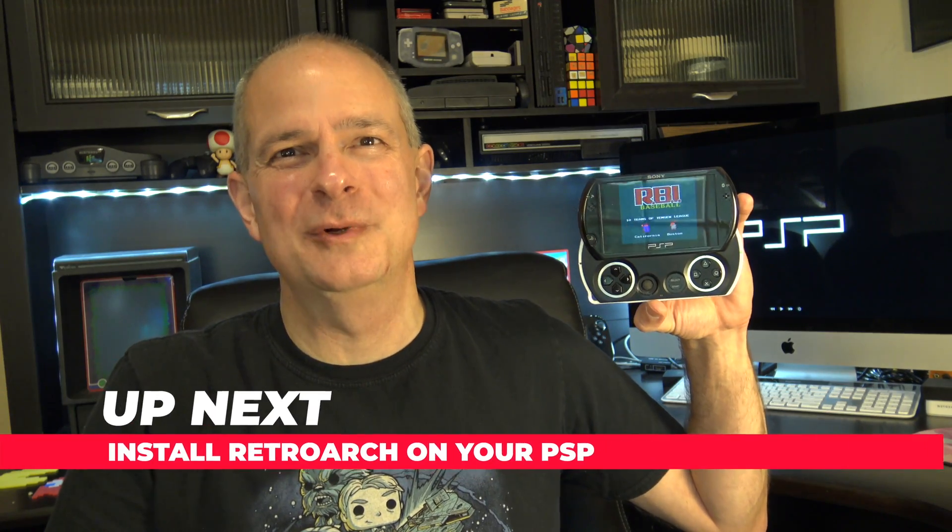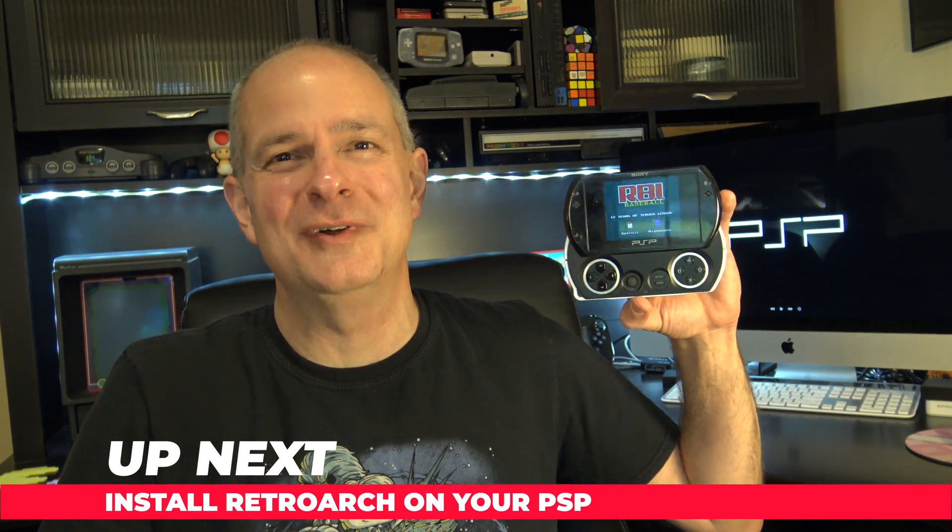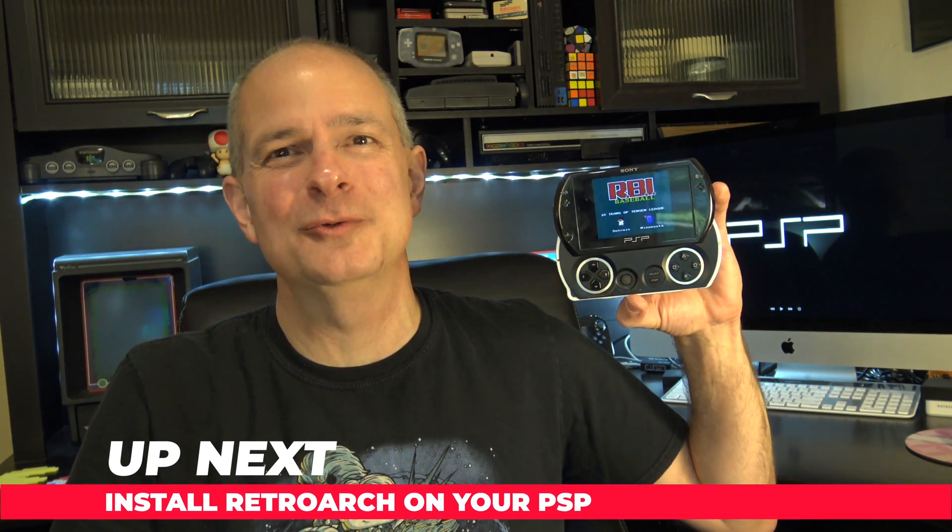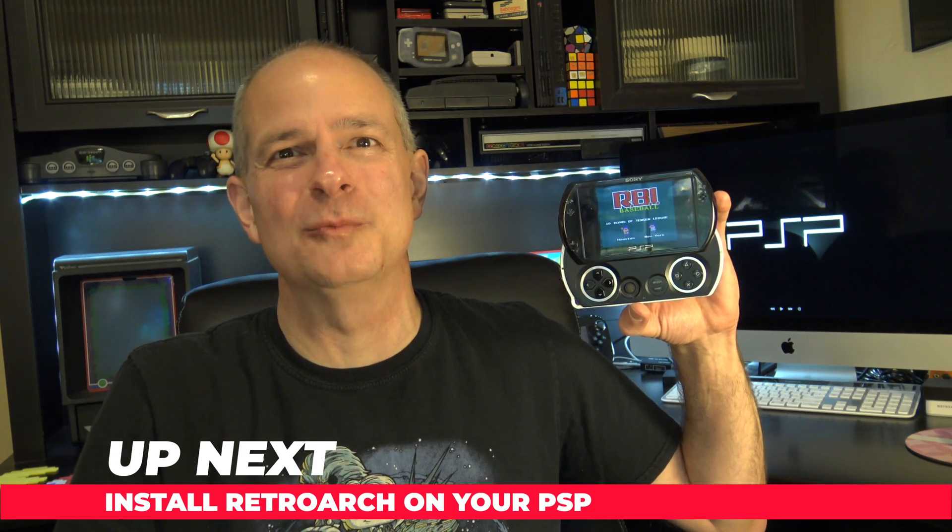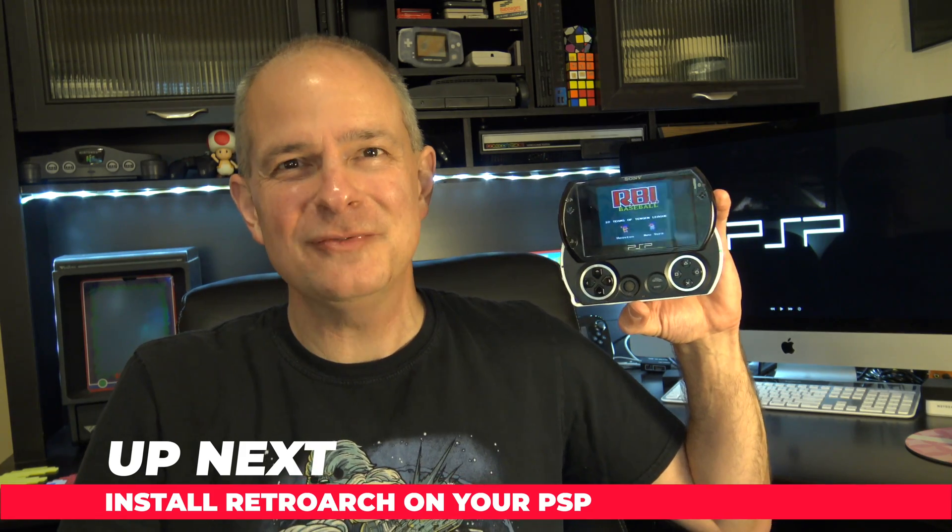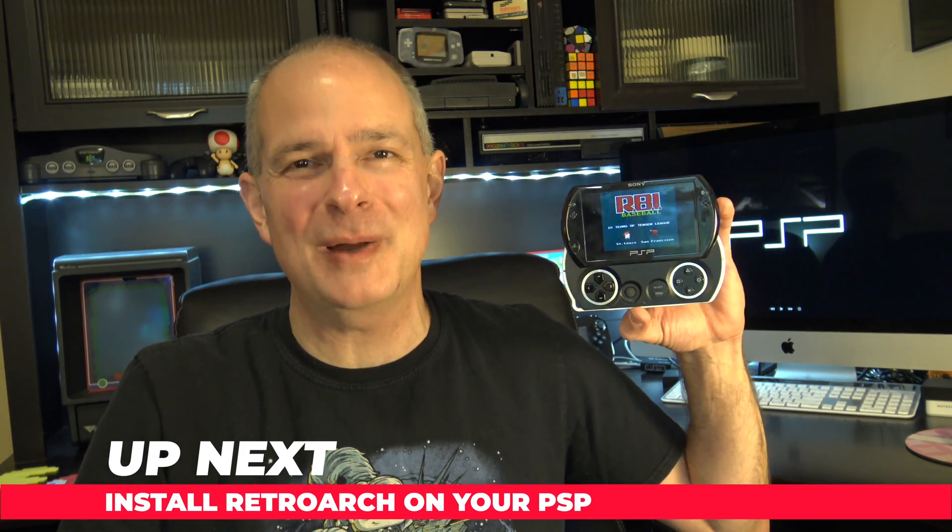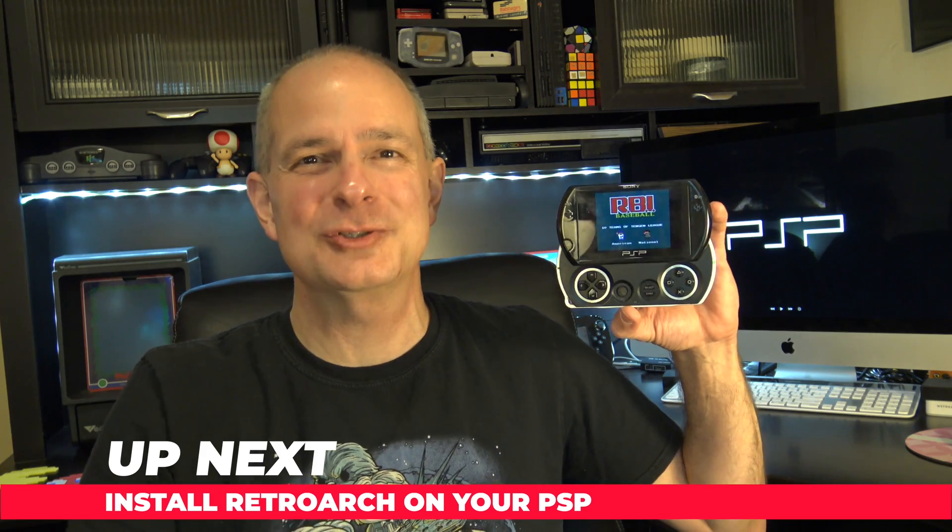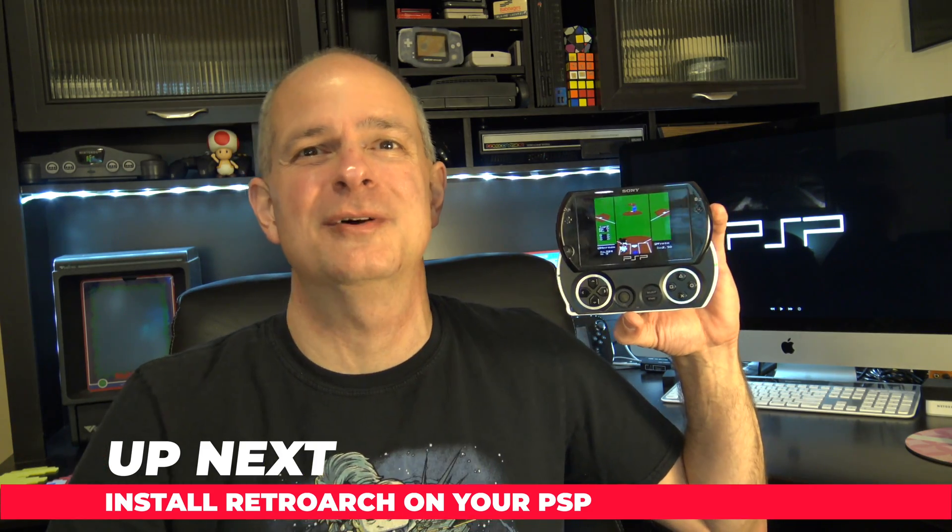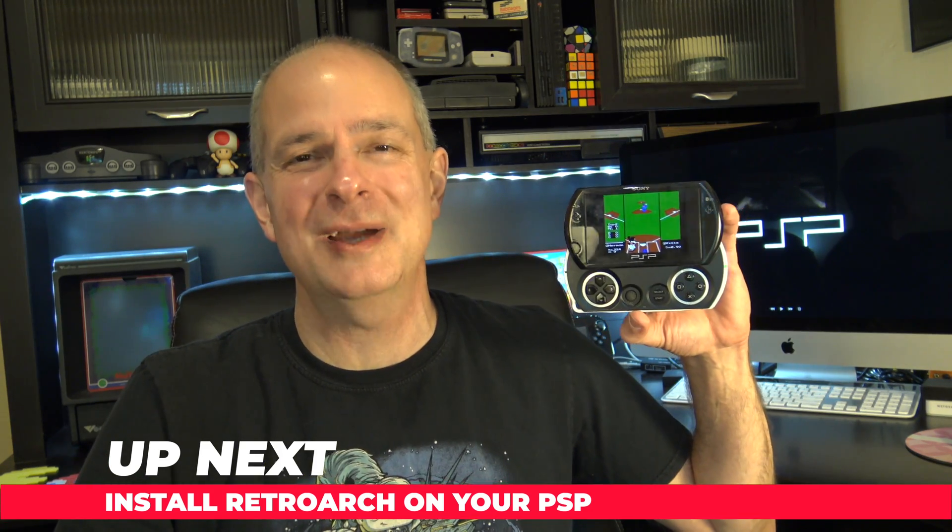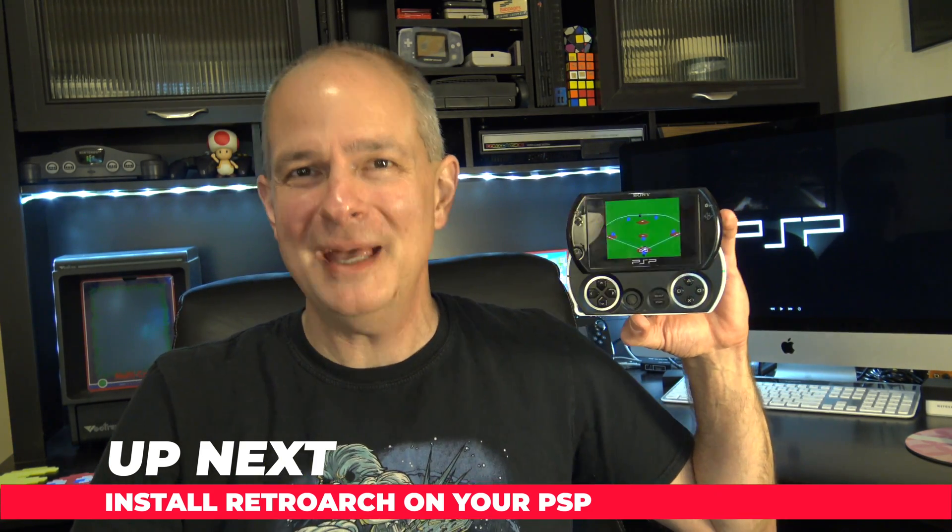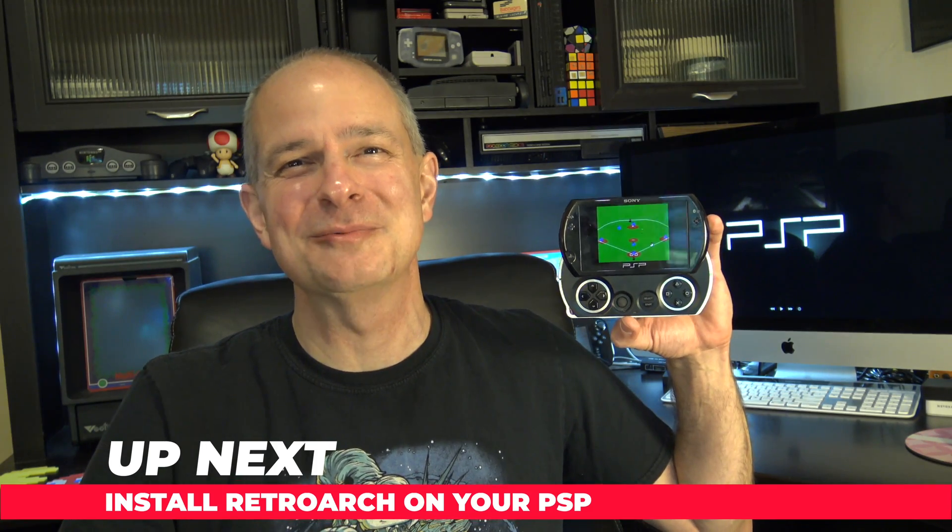The PlayStation Portable is one of the most beloved handheld consoles of all time, having sold over 80 million units worldwide. In this video, I'm going to show you how to take the ever-popular PlayStation Portable, install RetroArch on it, and start playing retro games right away in just a matter of minutes. And it all starts right now.